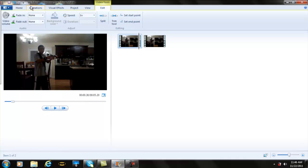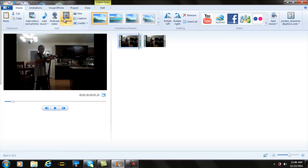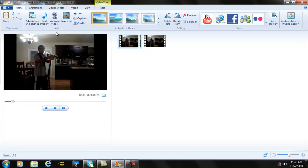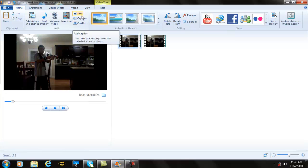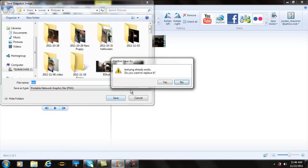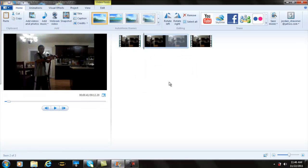Now what you want to do is go to Home and Snapshot. If Windows Movie Maker won't let you do it, you can also get a Snipping Tool, which works as well. You can snip out this little picture part right here. So now you want to take a snapshot. I'm going to save it as Test. You can save it whatever you want. Save.